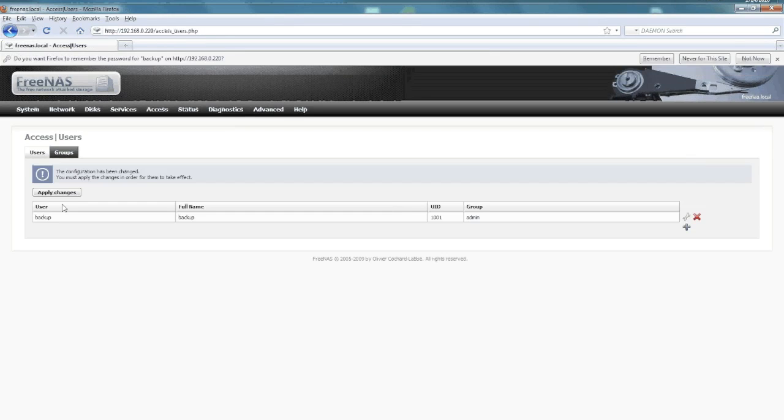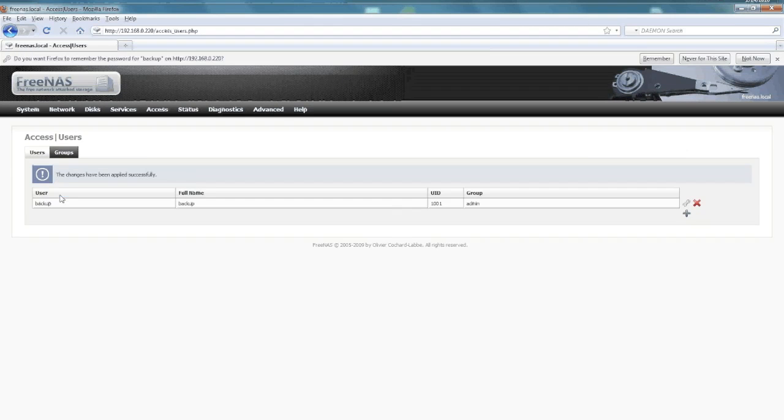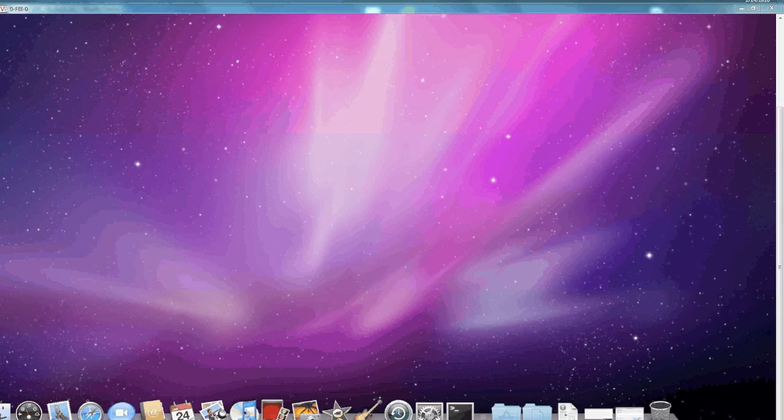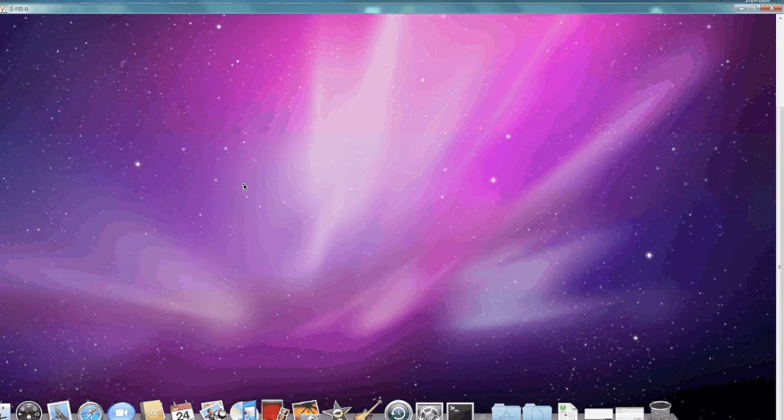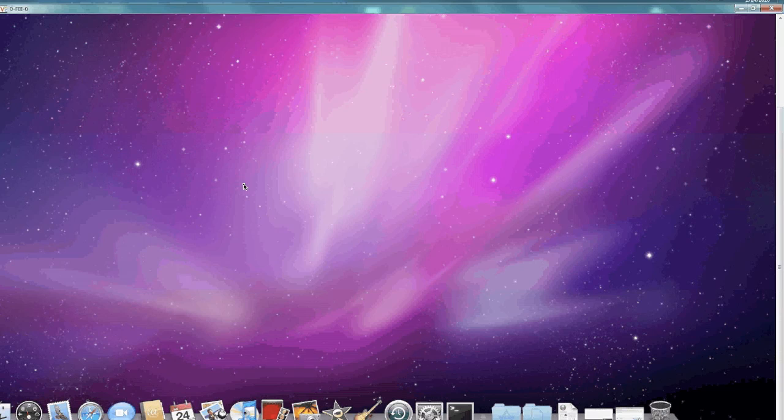Say apply, and there we go. We have our Time Machine share set up. Here we are on our Mac now. This particular Mac is running 10.6—still works the same as 10.5.